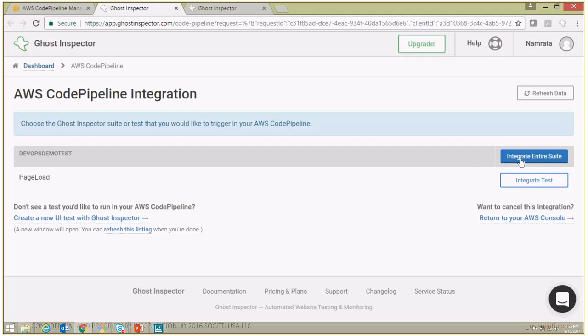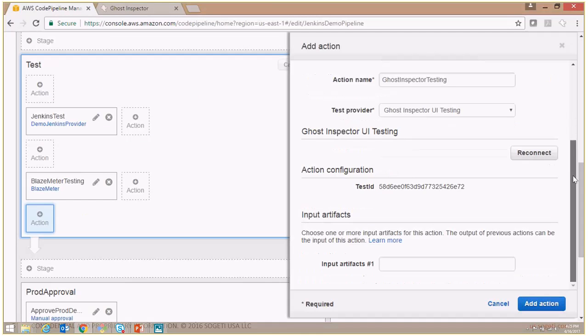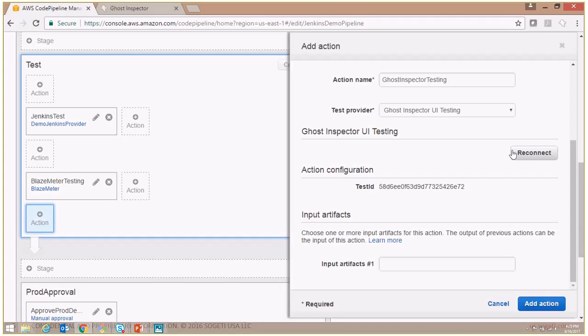If you click Integrate Entire Test Suite, it will take you back to your CodePipeline Add Action pop-up. As you see, this Connect button has changed to Reconnect.